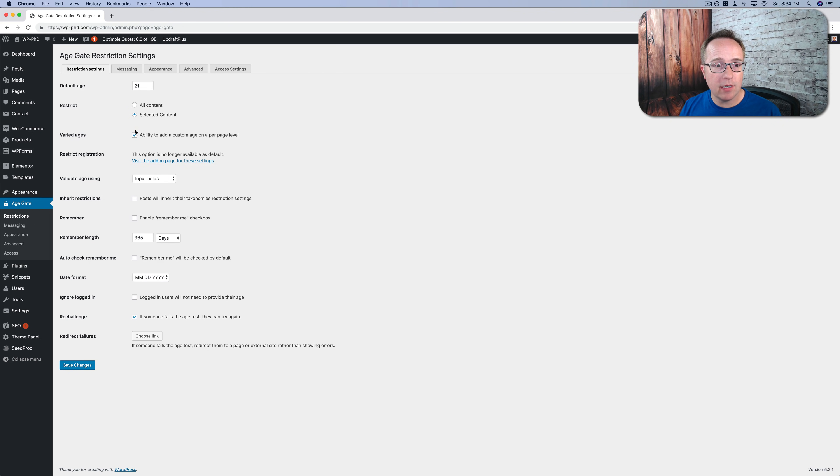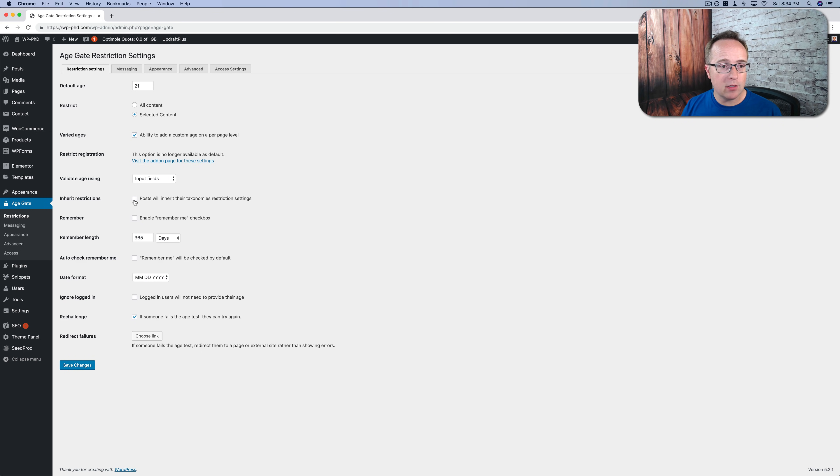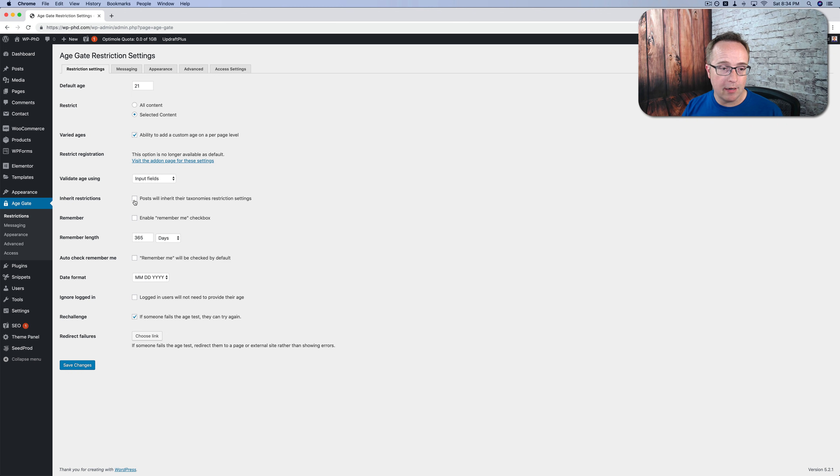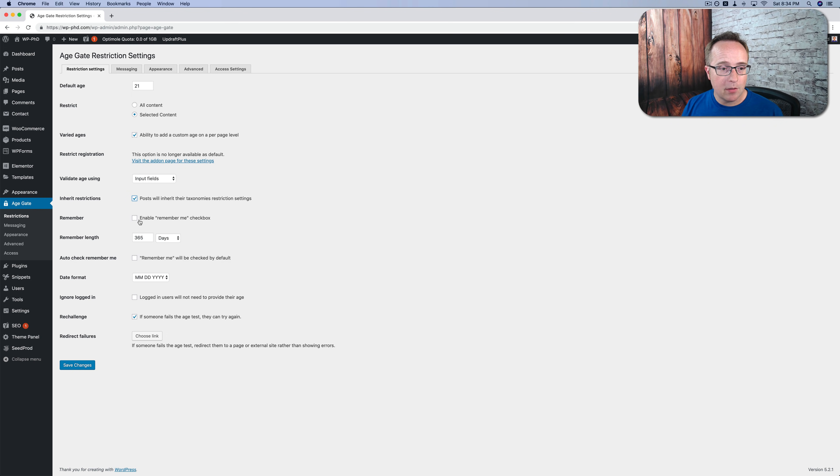And choosing selected content also lets you age restrict categories and tags. And then if you choose this option down here, all the posts that are contained within that category and tag can be defaulted to the restrictions that you set for that category and tag. That'll make more sense just a minute when I show you. I'm going to check this. I'm going to check enable remember me.